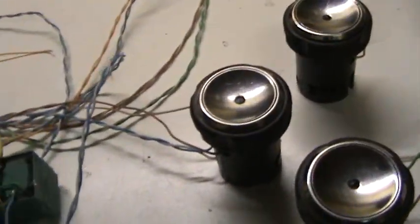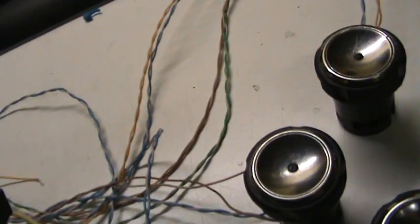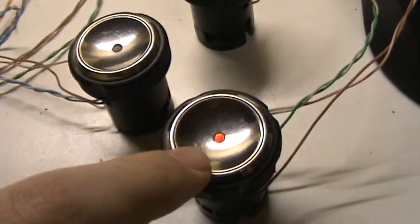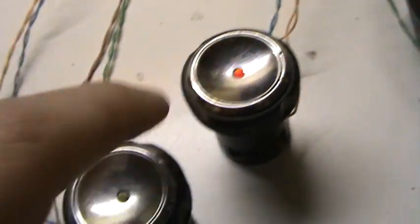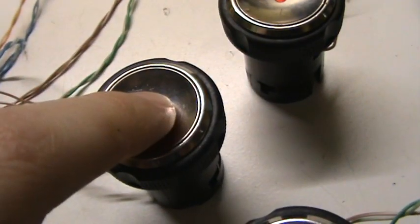And we also have the emergency. Let's put this thing in here. Stop. Up. And stop.